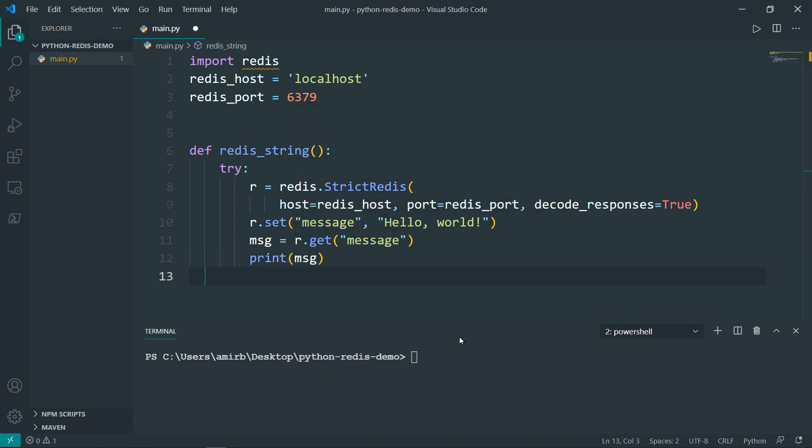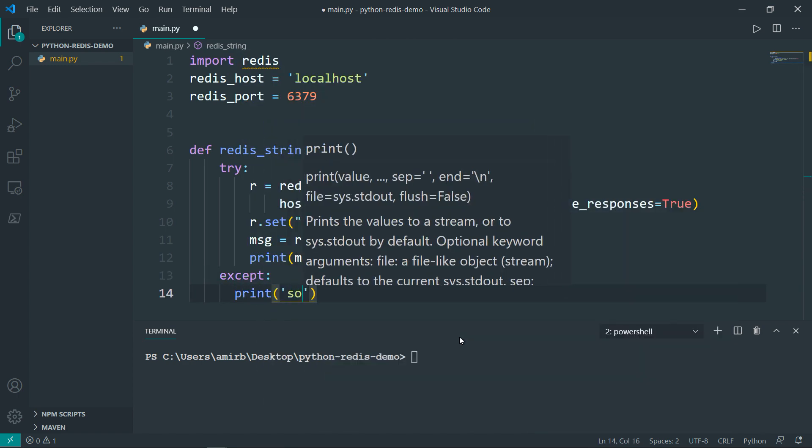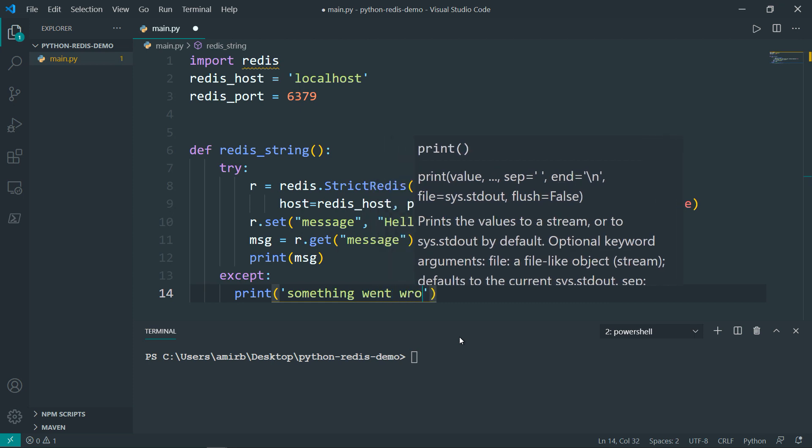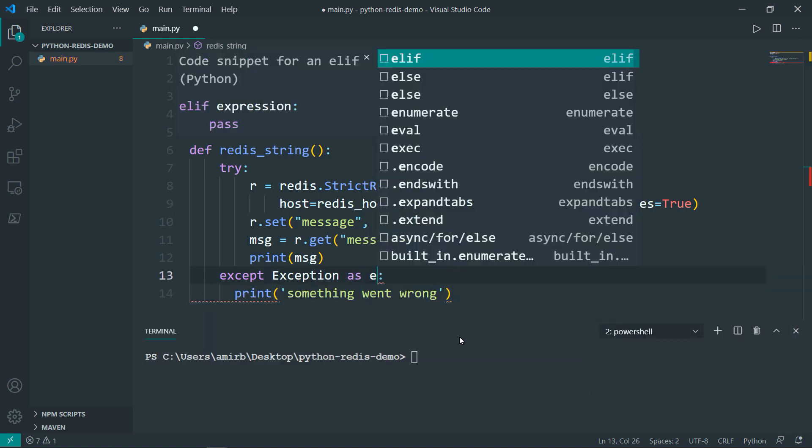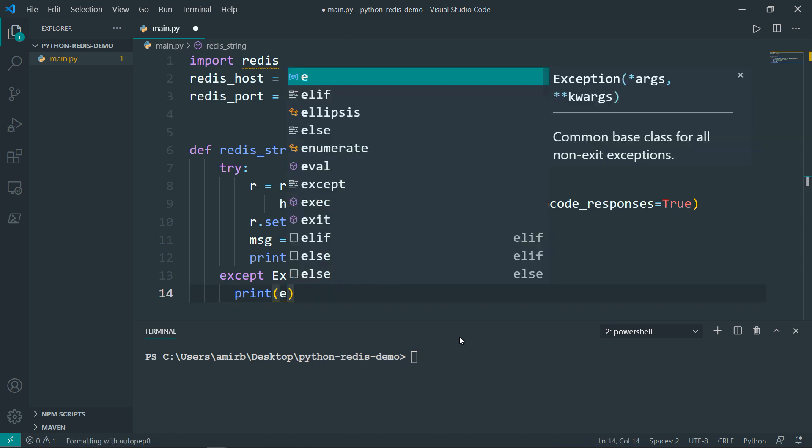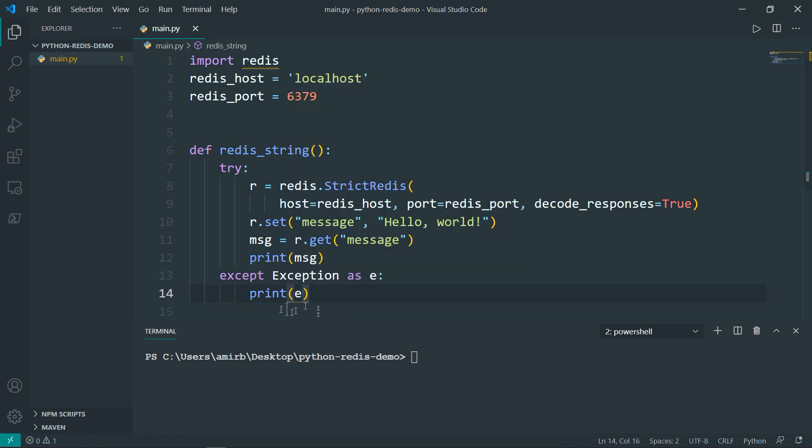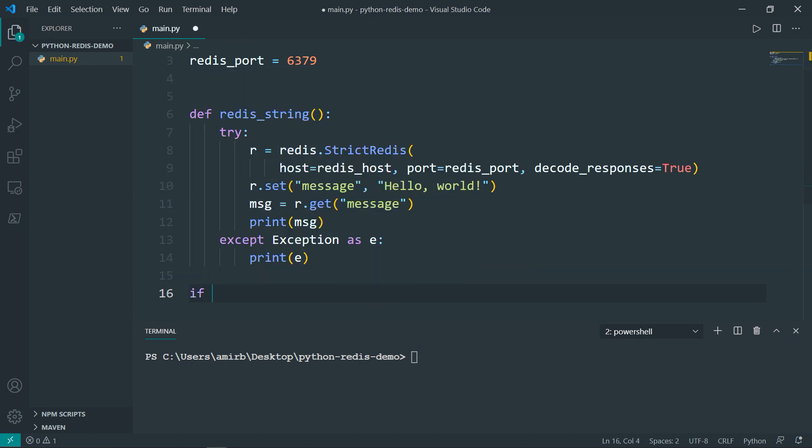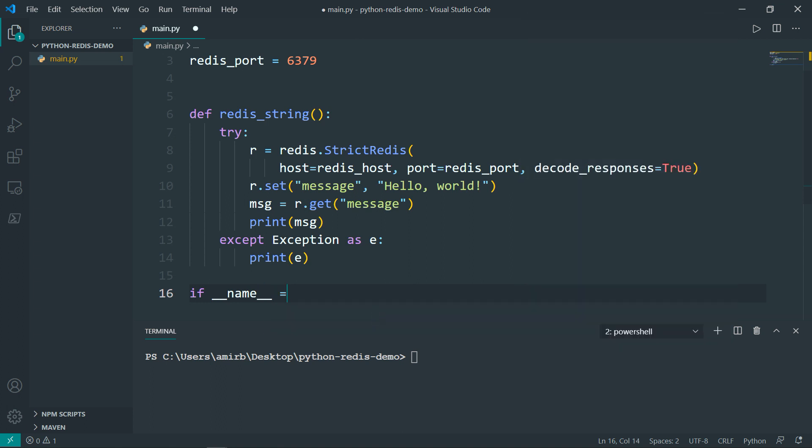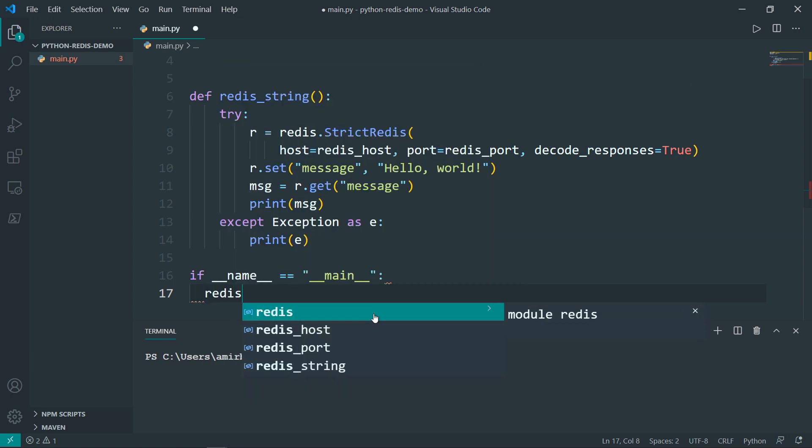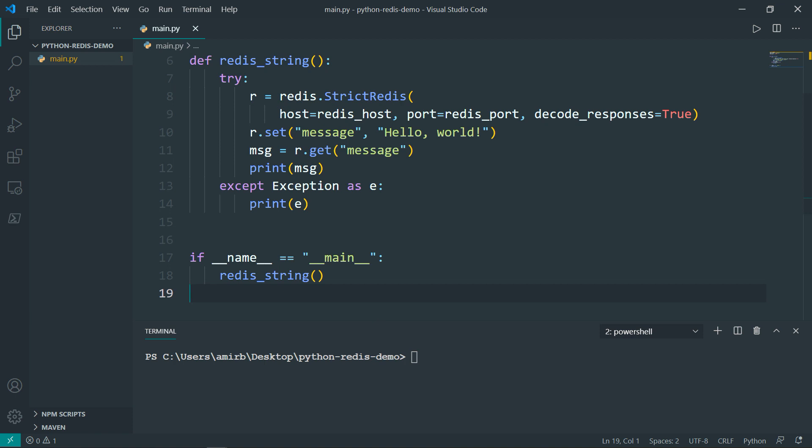So we can say now except, you can leave it like that and just can say something went wrong. Or you can say except exception as e, and you can print the e, doesn't matter. In this case, it will return whatever exception occurred. And let's have if name is equal to main, let's invoke that function redis_string. And let's run the file.